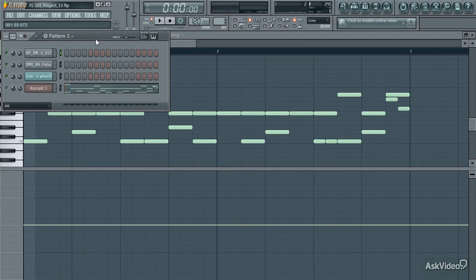In this tutorial I'll be going into more depth about FL Studio's piano roll. I touched on this earlier but that was only scratching the surface of what this can do.